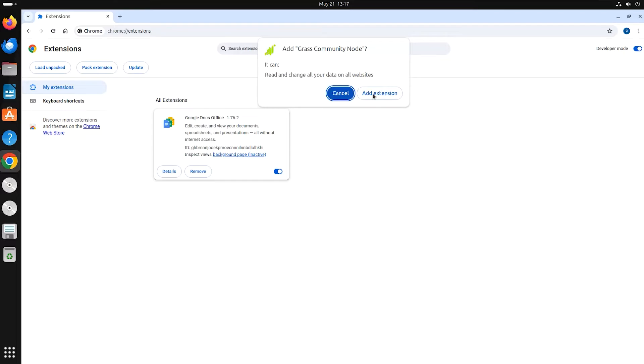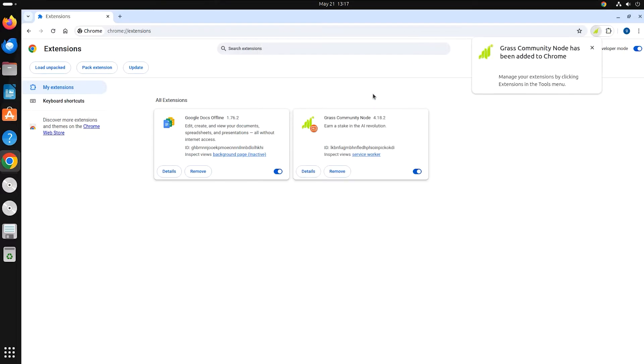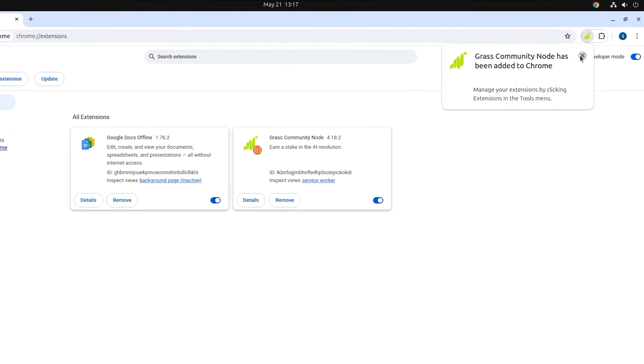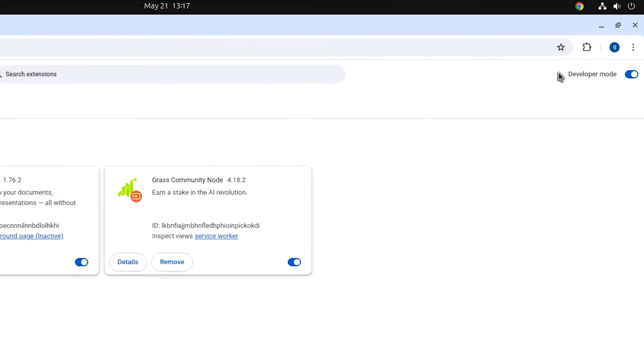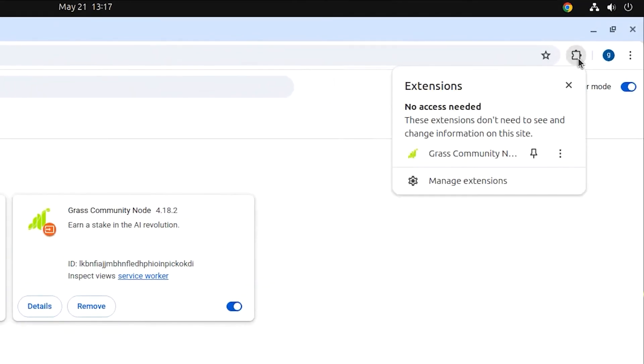Confirm the addition by clicking Add Extension when prompted. Once installed, find the Grass Node icon in your extensions list and pin it to your browser toolbar for easy access.